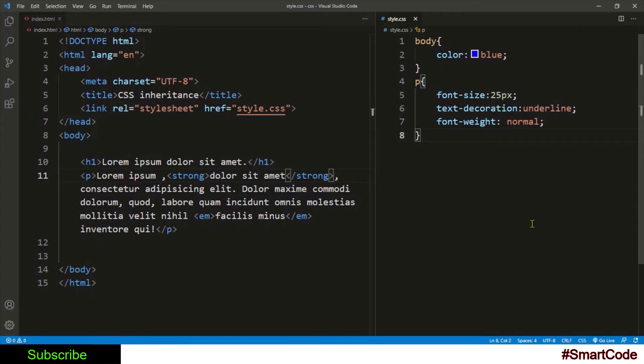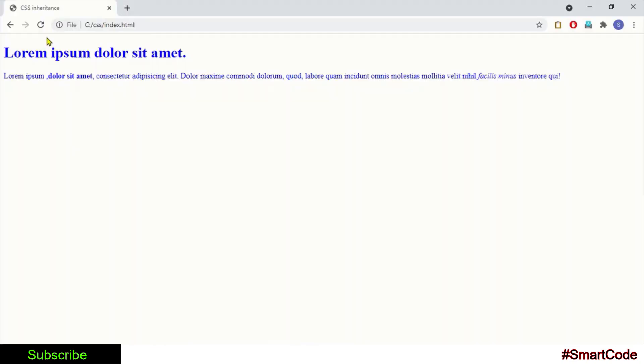Their appearance becomes the same as the appearance of the p tag.